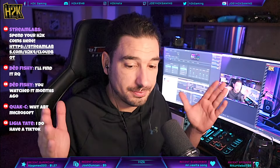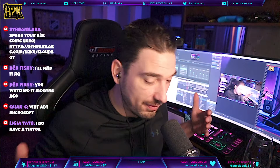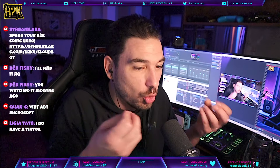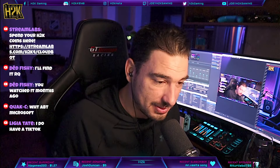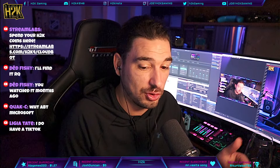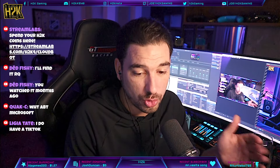You take a stream, you stream for like two hours. Whatever you do in your stream, something cool will happen. When something cool happens, you make a short out of it. If two or three or four things happen, you make three or four cool shorts.